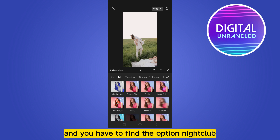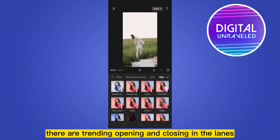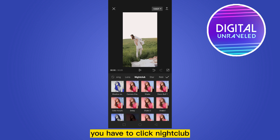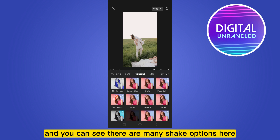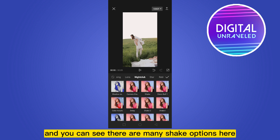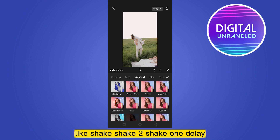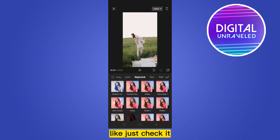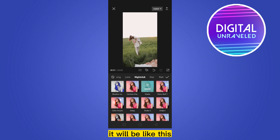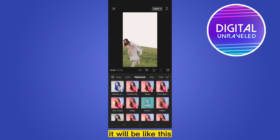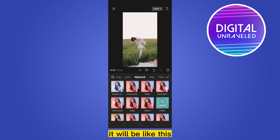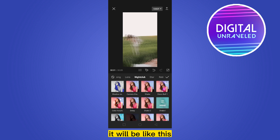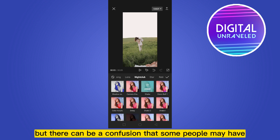Now scroll down and find the option 'Nightclub'. There are trending, opening, and closing sections. Click on 'Nightclub' and you can see there are many shake options here — like Shake, Shake Two, Shake One, Delay — you can check each one to preview what it looks like.